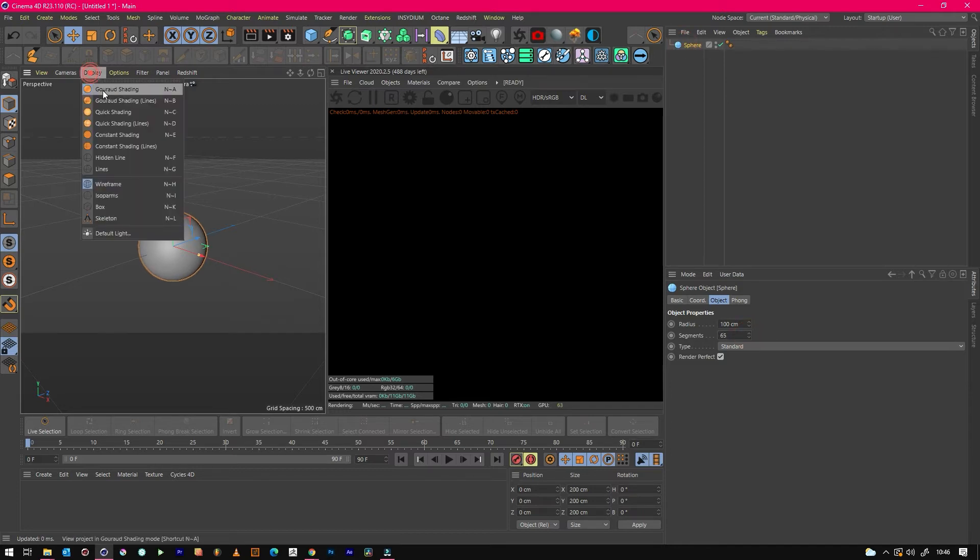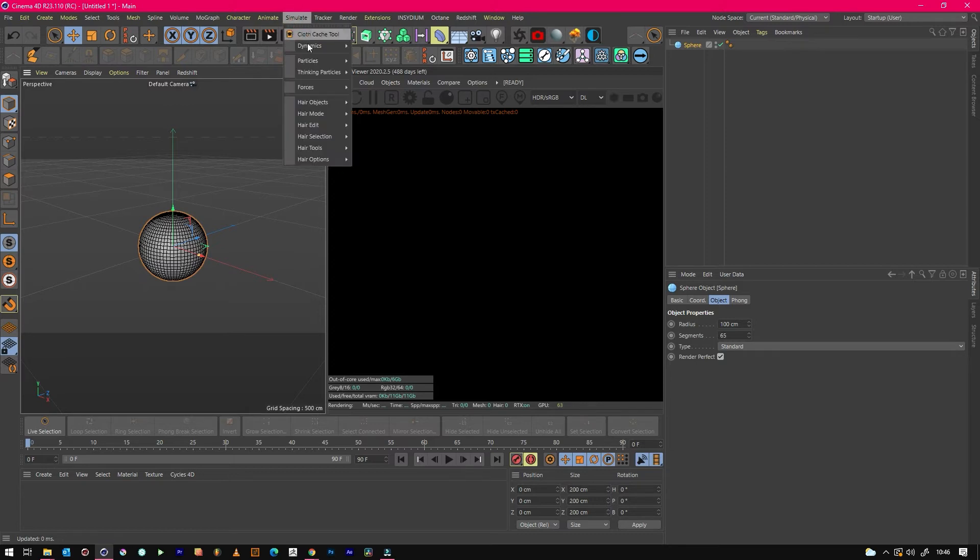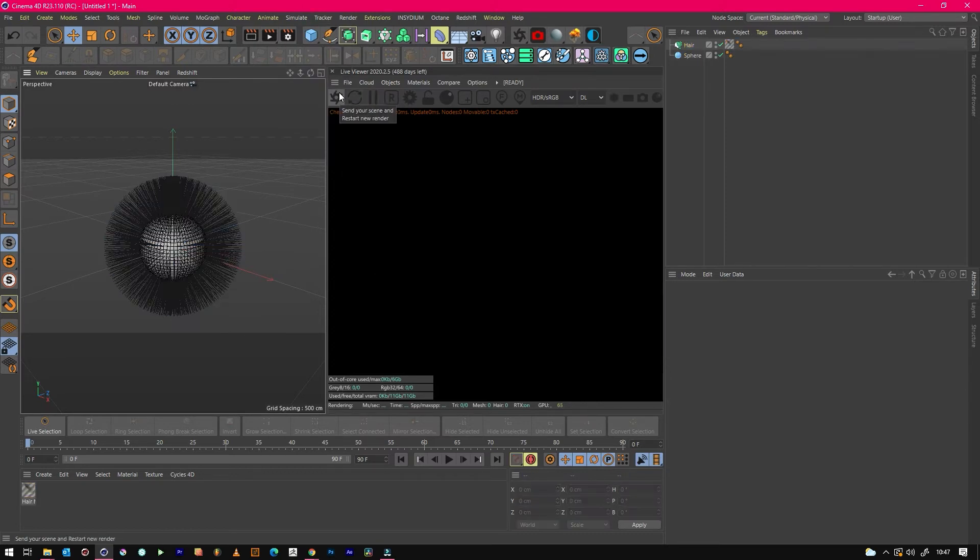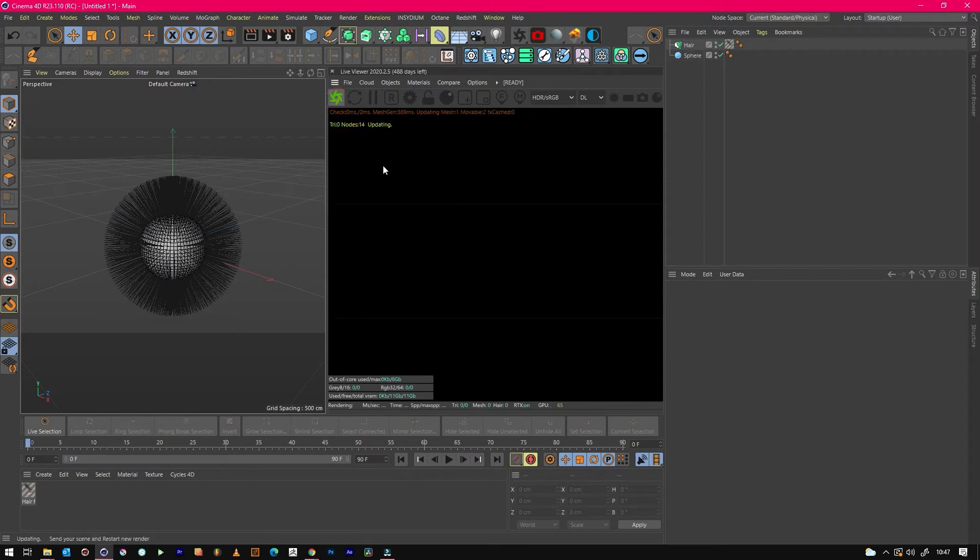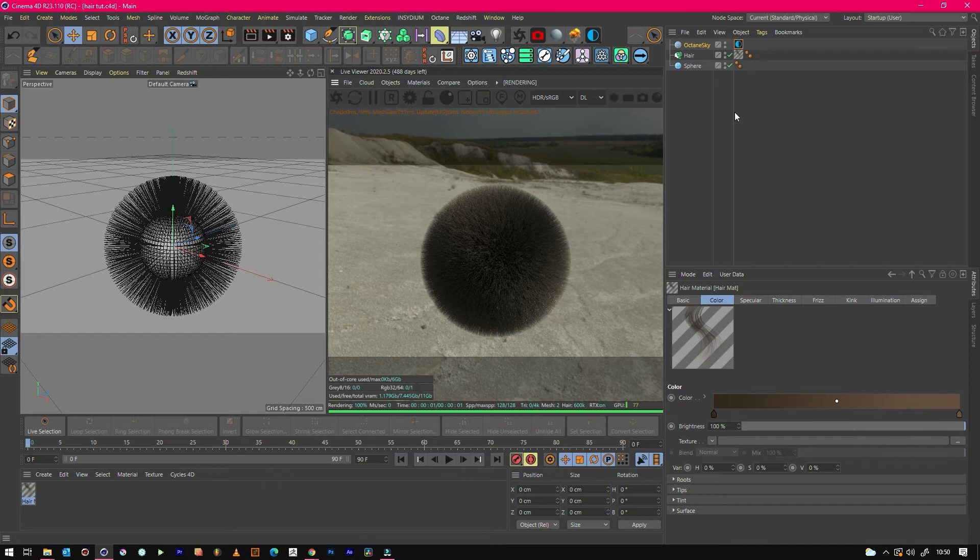Change the amount of segments, then jump up to Simulate, Hair, and Add Hair. Once you've got your hair set up like this and you want it to grow...